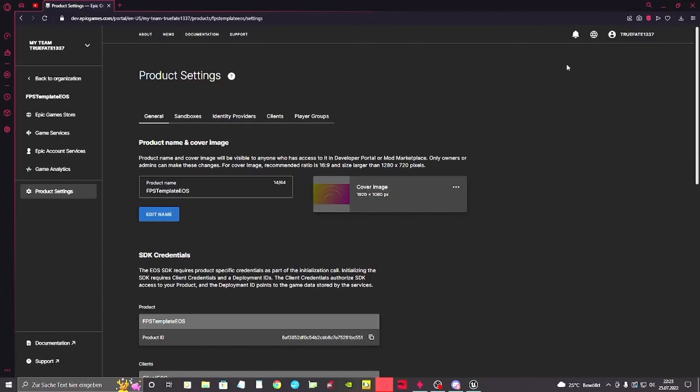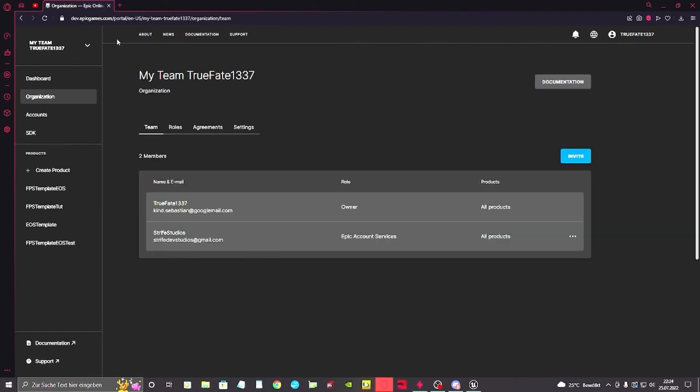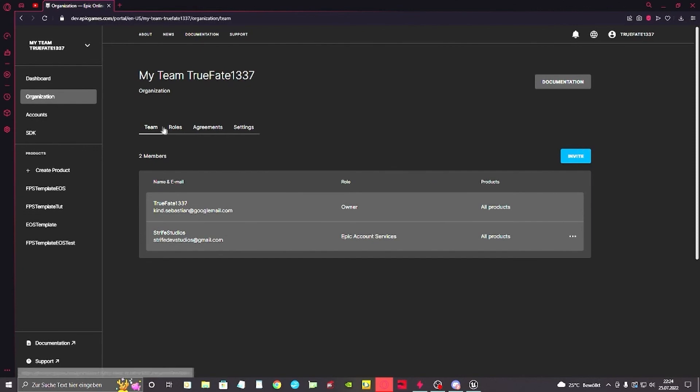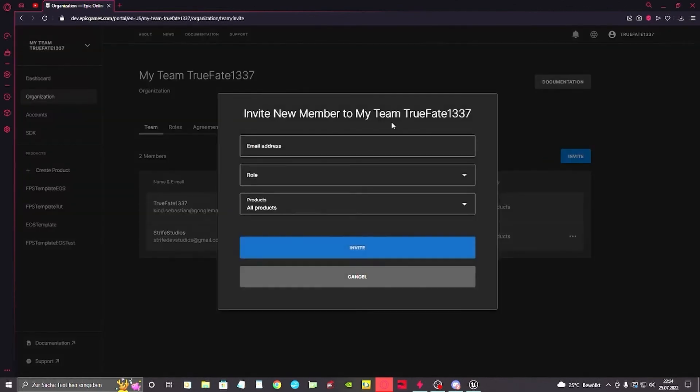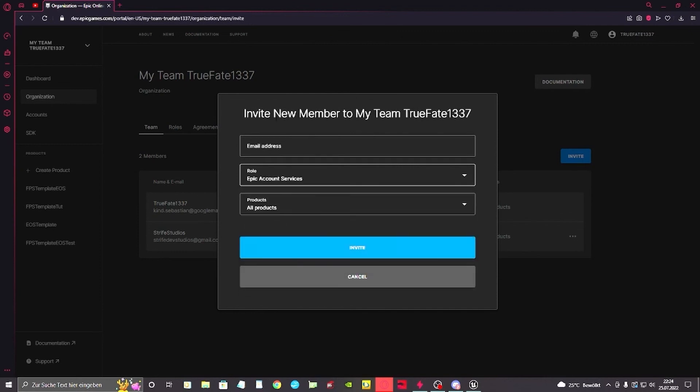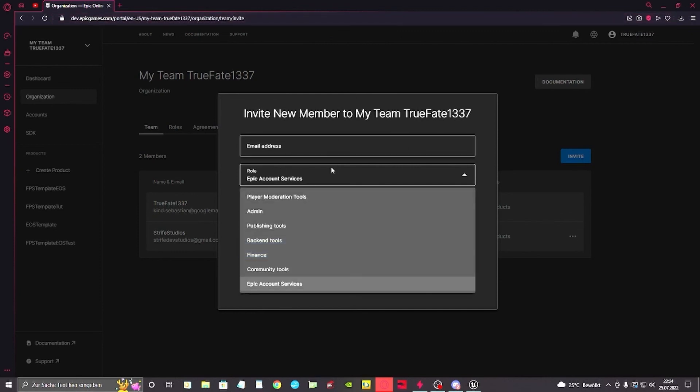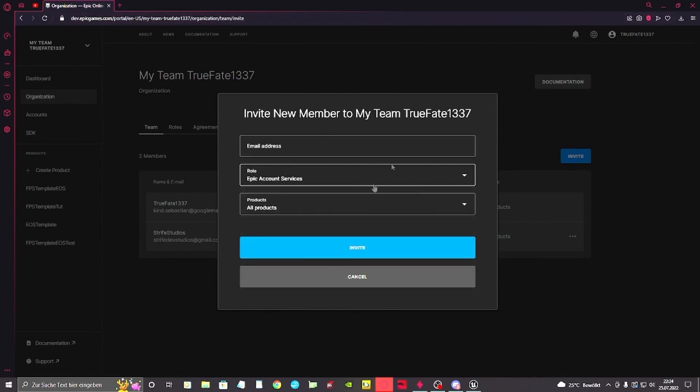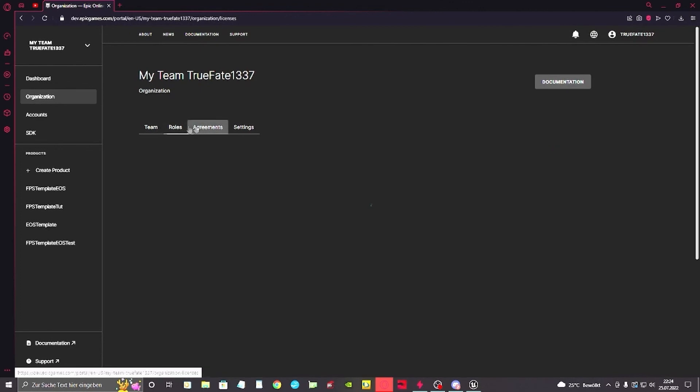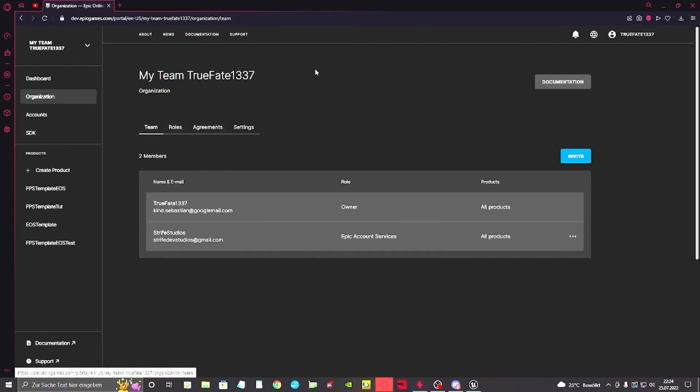If you for now want anyone else to play with you, test the multiplayer with you, you want to go back to the top, go in the organizations, and you would invite someone. You need the email address they're using for the Epic login. You assign them the role Epic account service so they can at least play with you. Basically go back to the organization, invite someone, and you can play together. And that's it. You've got the basic multiplayer working and you're good to go.